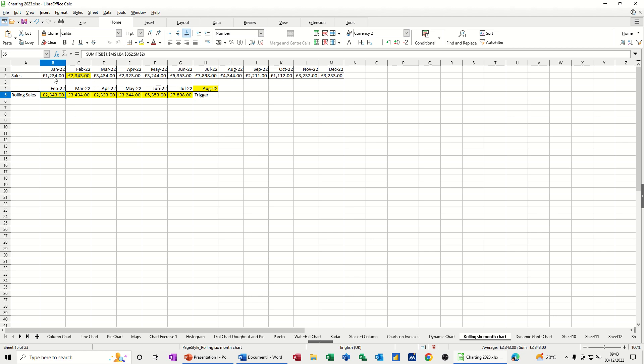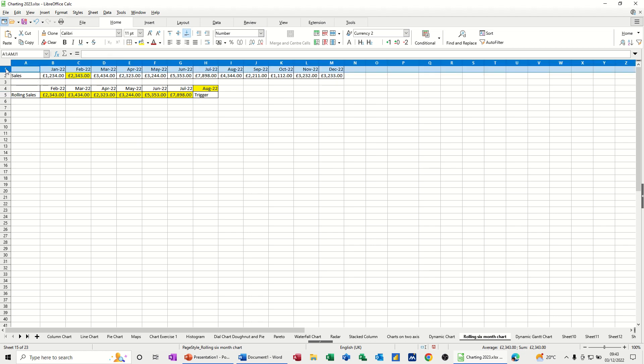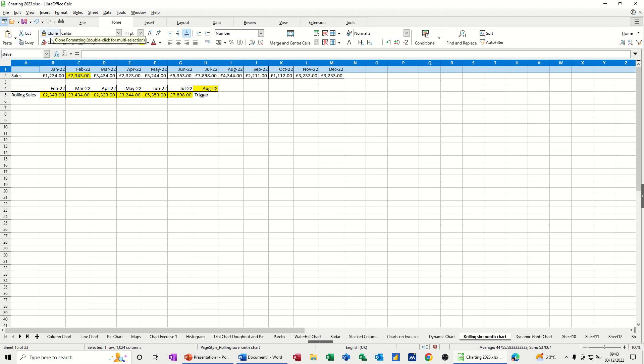Now I'm going to use names. I'm going to name this first row Steve. Press Enter. And then I'm going to name this second row sales. Press Enter.